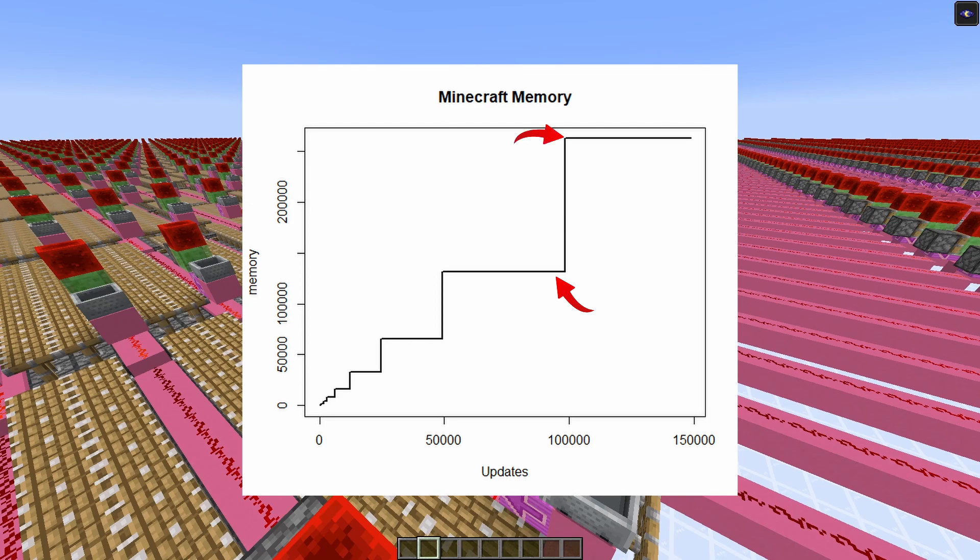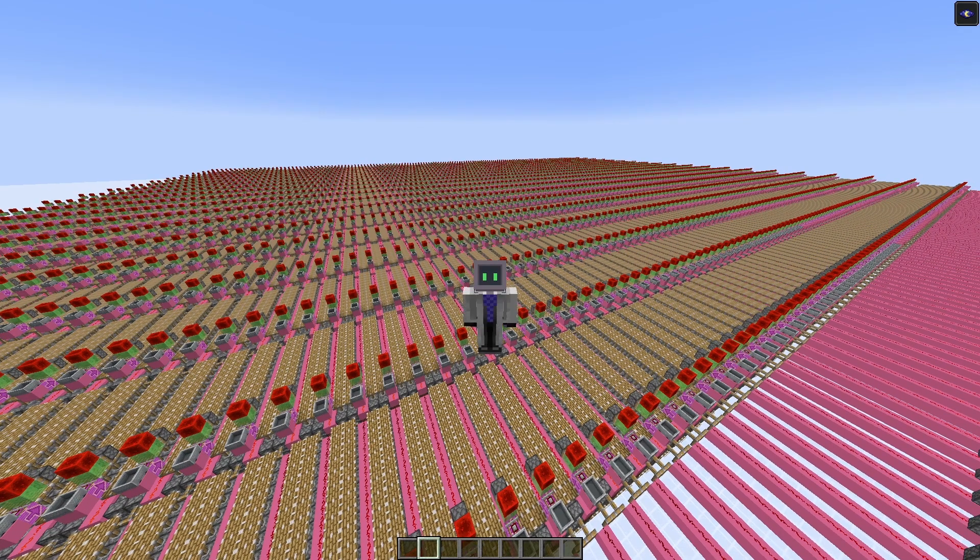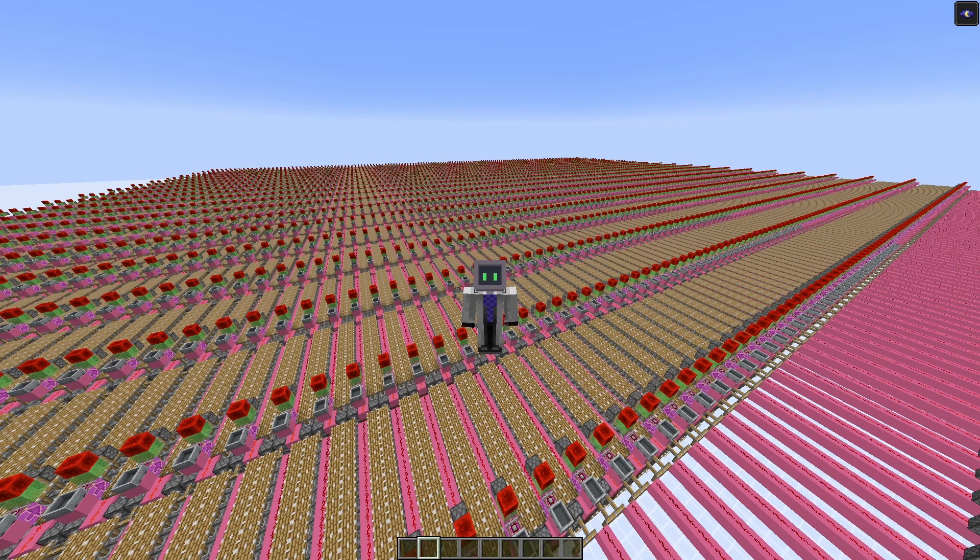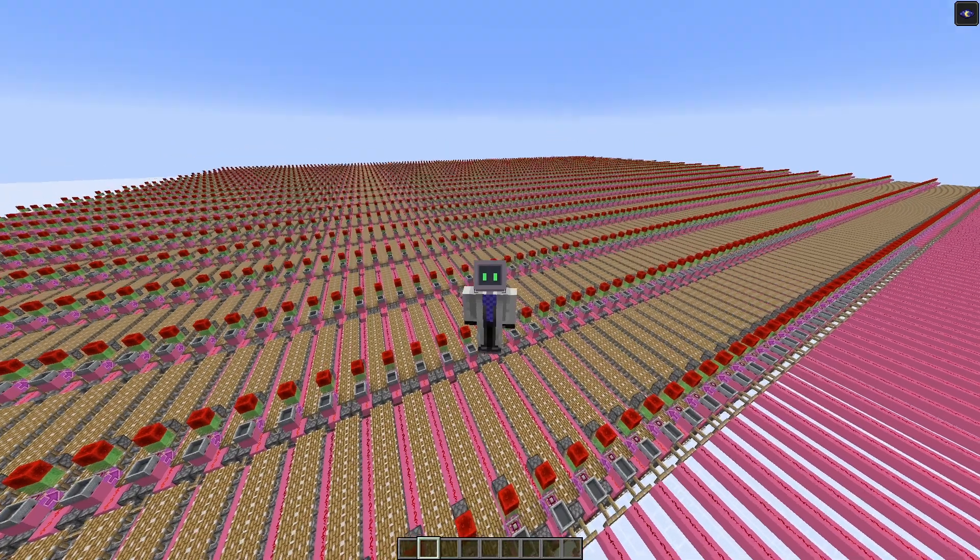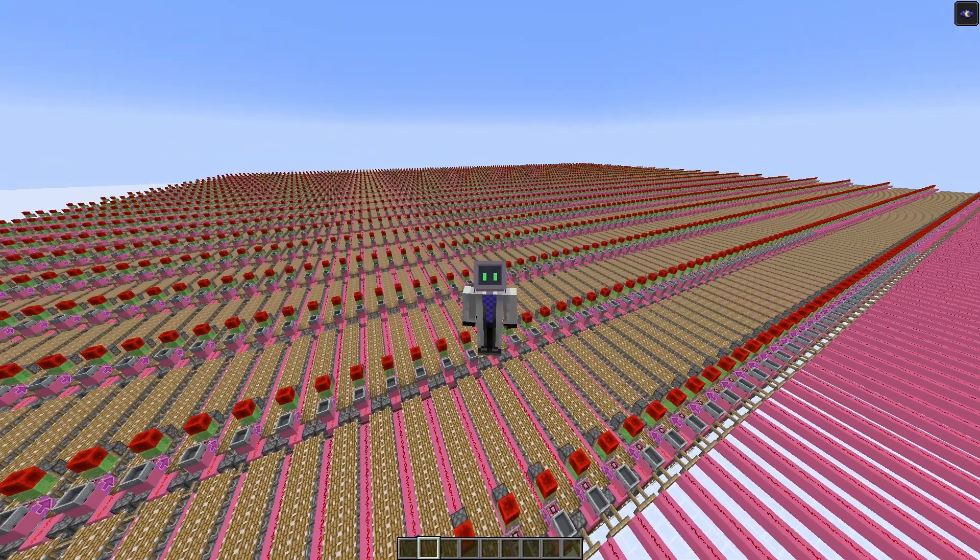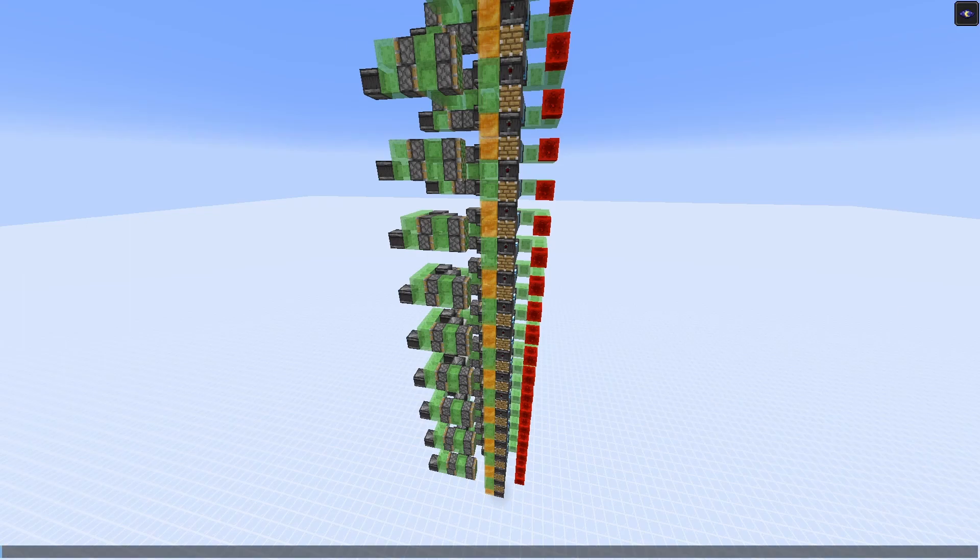For the piston update part, you can create something like this, which is just a bunch of pistons in unloaded chunks. But a flying machine of this sort will also do the trick if you use it right.